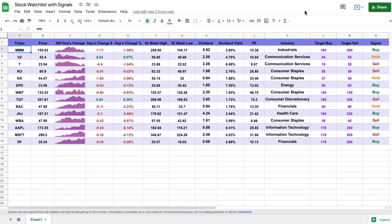Hey, what is going on you guys? Today we're going to be going over how to build a stock watch list with buy, hold, and sell signals in Google Sheets.